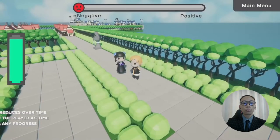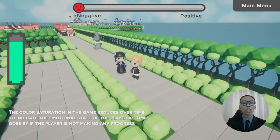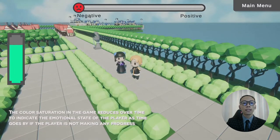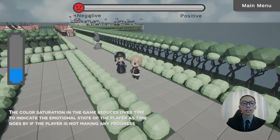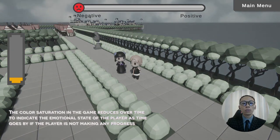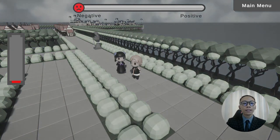Lastly, we also have dynamic post-processing that changes the color saturation based on the player's active progress. This mechanic is used to make the game more challenging by restricting the game view in moderation, so that players are more motivated to work on the progress.